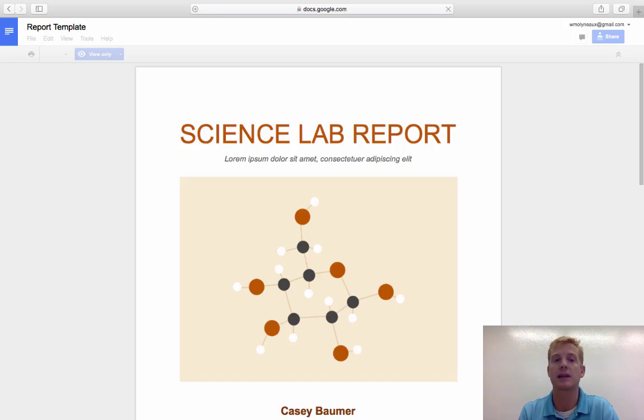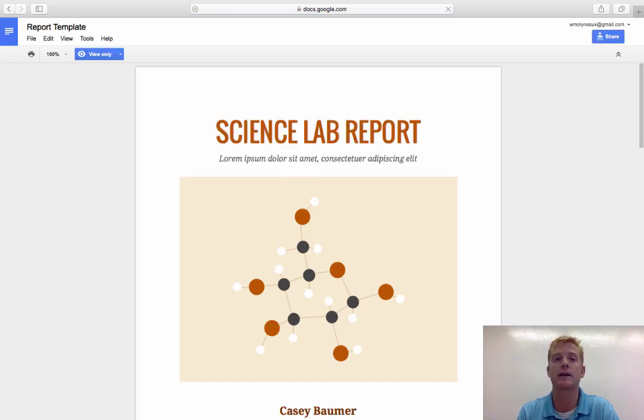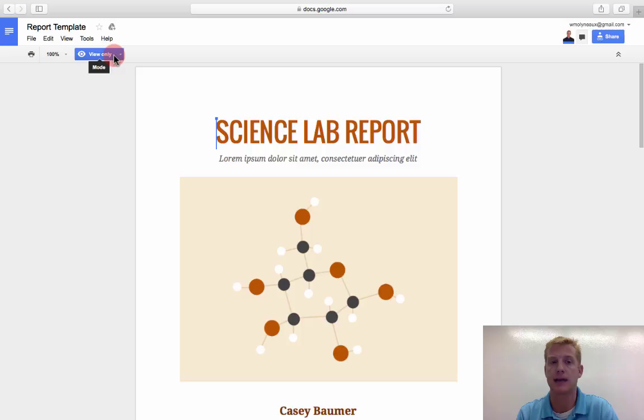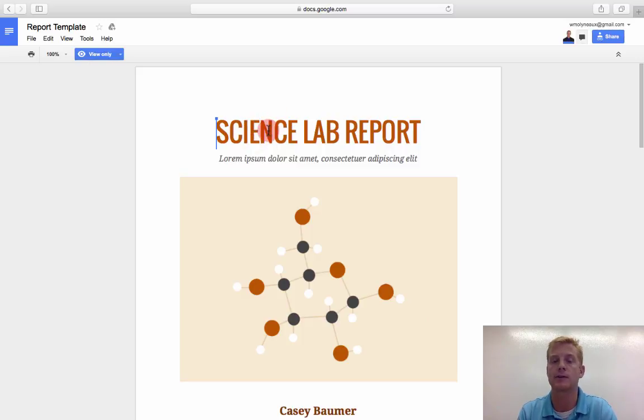you'll see that it looks a little bit different, right? It's a view-only copy that I'm not allowed to edit or comment on, right? So I can't type anything or do anything.